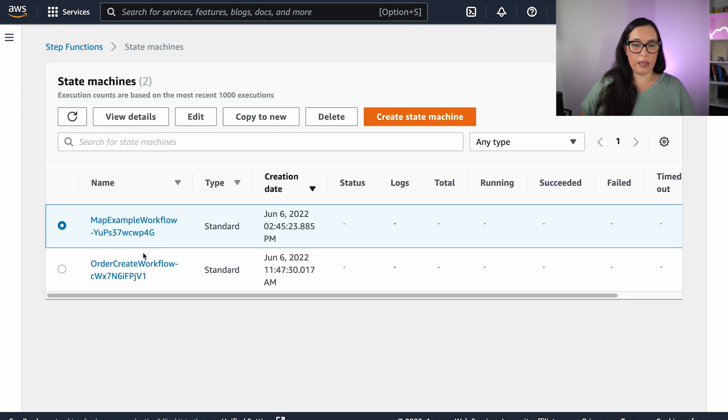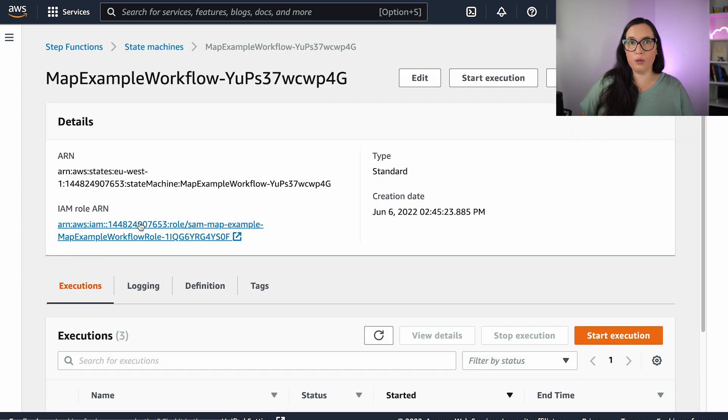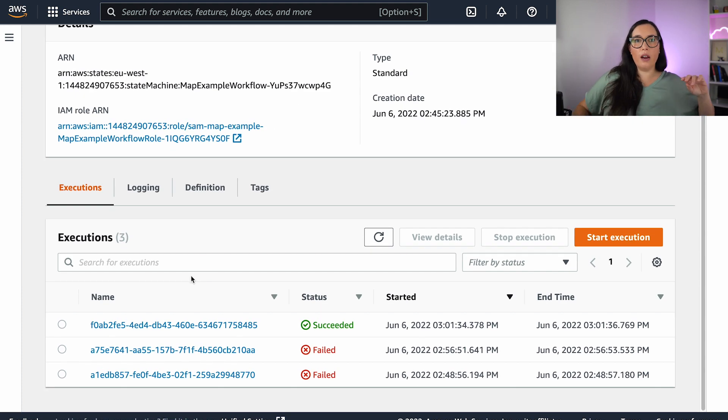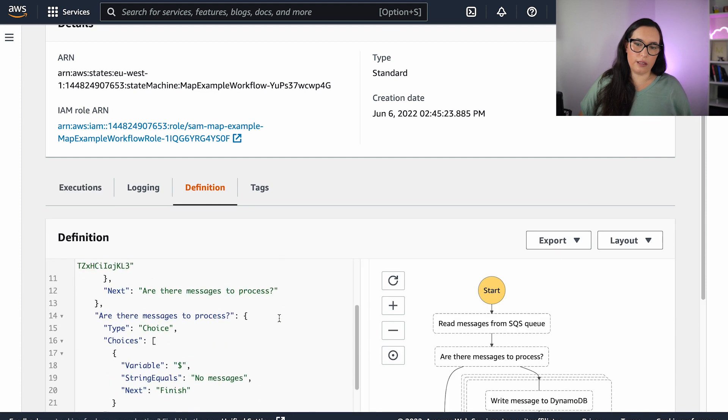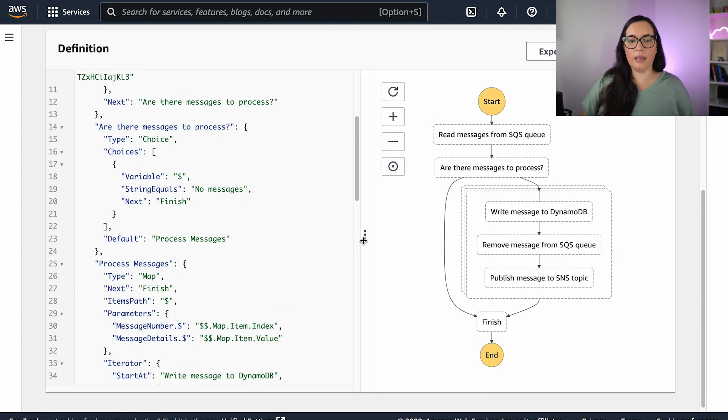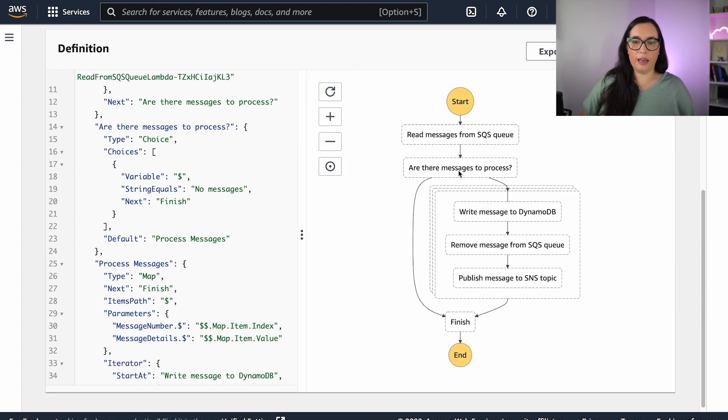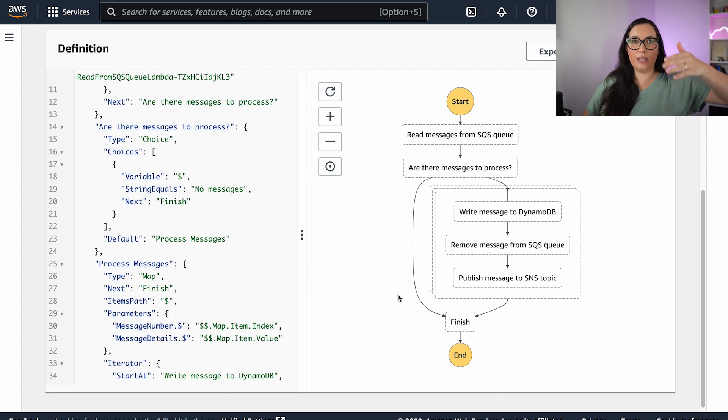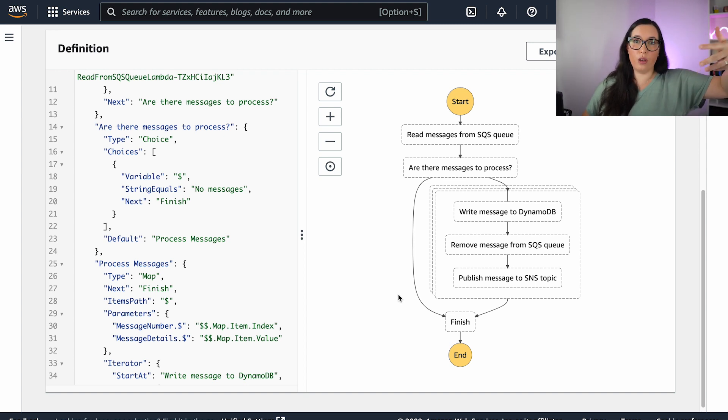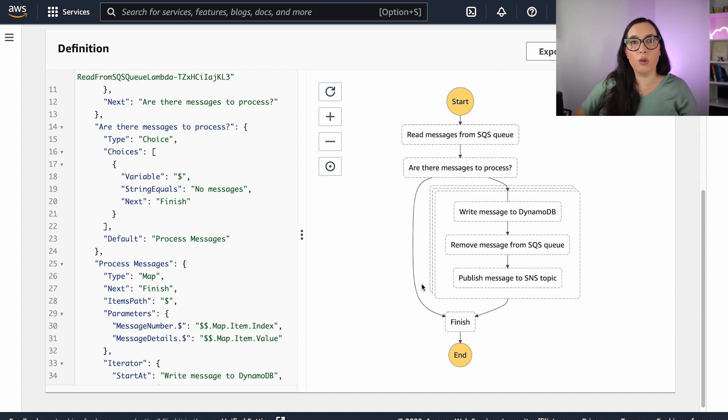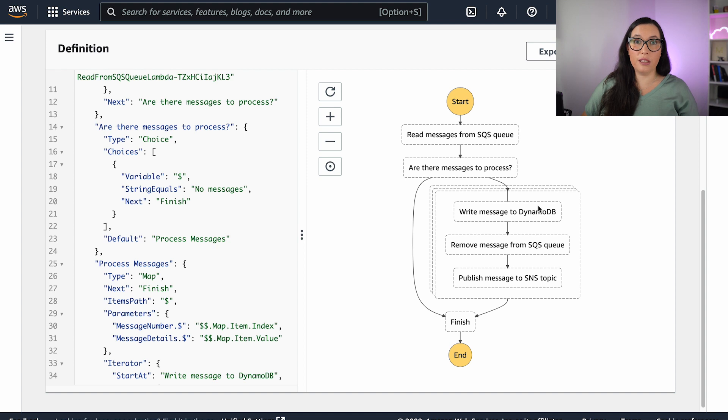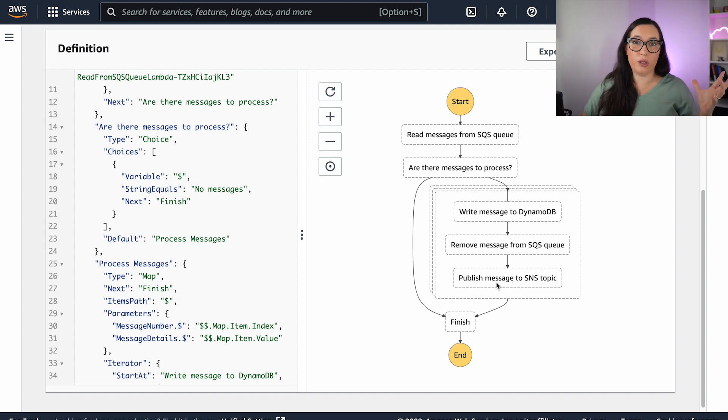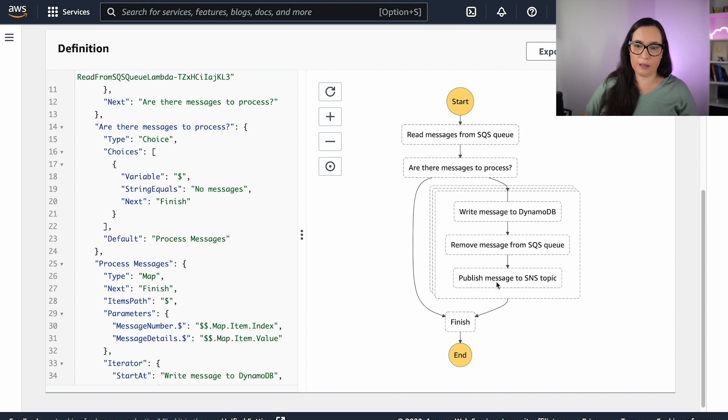Another thing that they did was to improve the map. So if you don't know what maps are, usually let's look at this state machine. Basically what it does, it creates an array, in this case, an array of messages, and then it uses the map functionality that the step function has to process every message the same way, but it goes through the array and processes the message. So this is something really cool from step machines. So you can, with almost no business logic, process an array in a parallel way and it's super fast. And then you can gather all the results at the end.